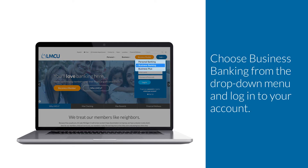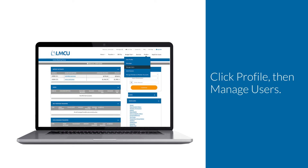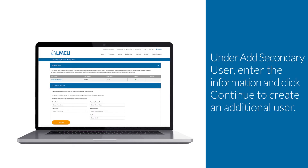Choose Business Banking from the drop-down menu and log into your account. Click Profile, then Manage Users.